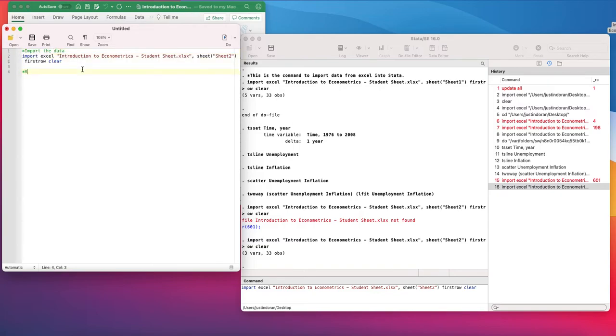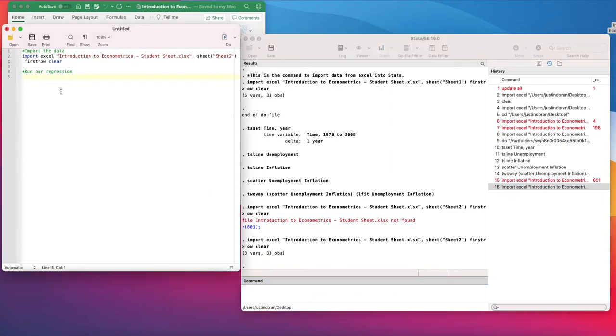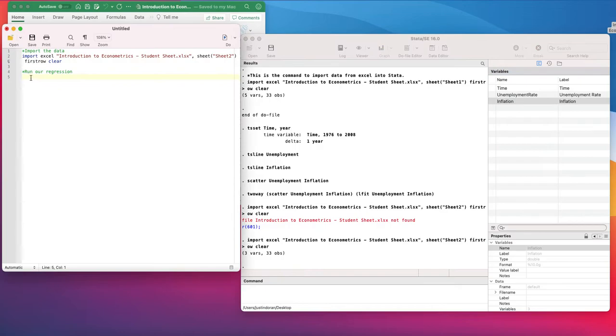The second command is going to run our regression. We can type our commands directly into the do file if we want or into the command window, whichever one we want to do. I'm going to type them directly into the do file here.